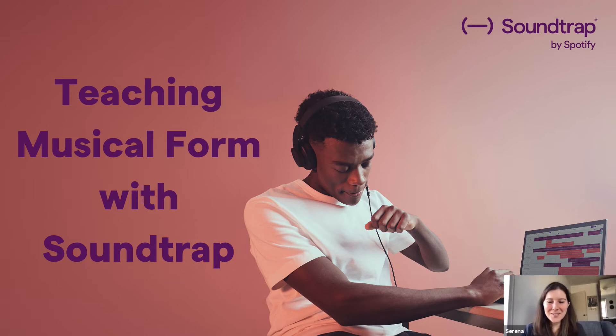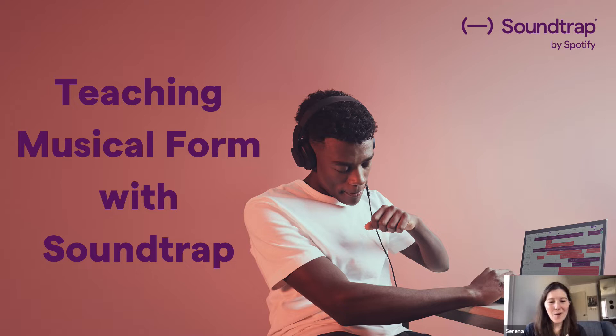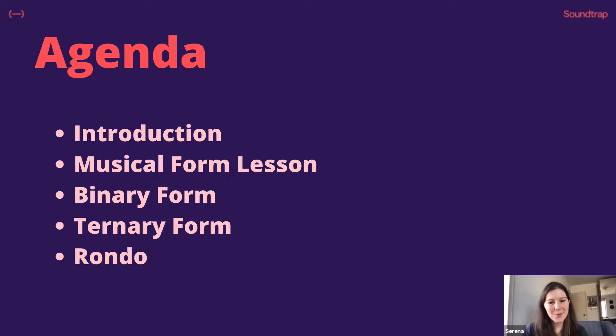Hi, I'm Serena Robinette, Education Specialist at Soundtrap. Today I'm going to talk about teaching musical form with Soundtrap. I taught it with my middle school students, and I'm just going to go through my process, show how I taught it, and provide some resources.